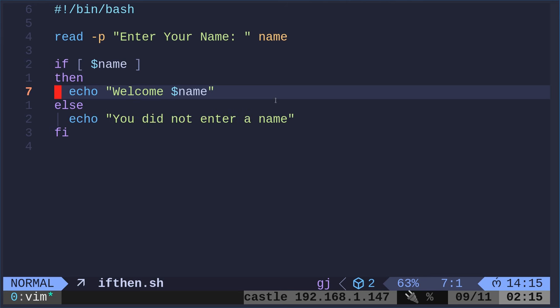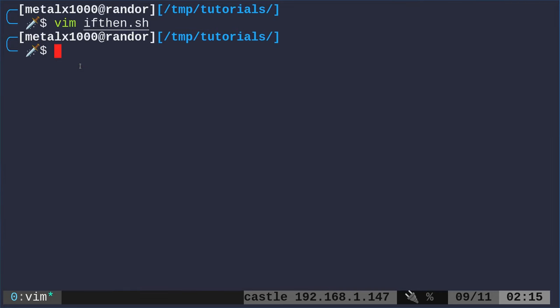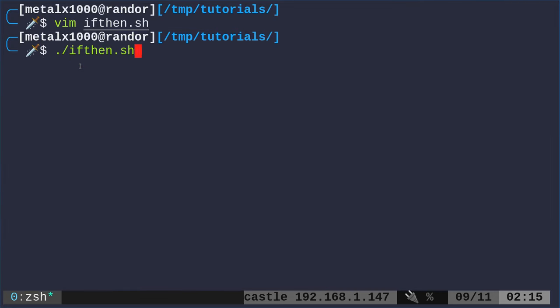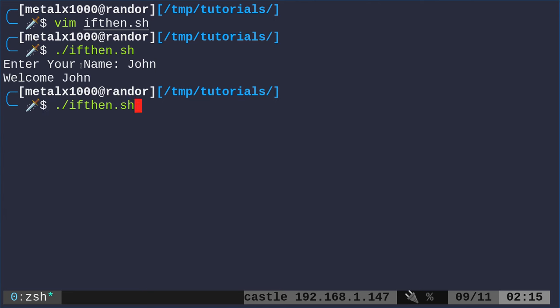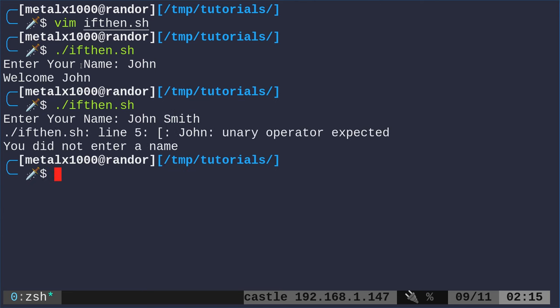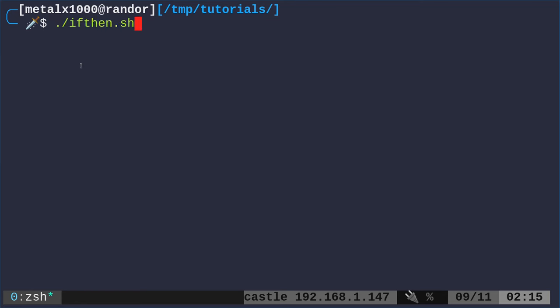Now there is a catch here. Now you may have seen if-then statements written different ways. So we're doing if and we're doing the little square brackets here. So again, I can run this script and I can say John and it says welcome, John. But if I was typing John Smith, well, now we get an error. Let's look at the script again.